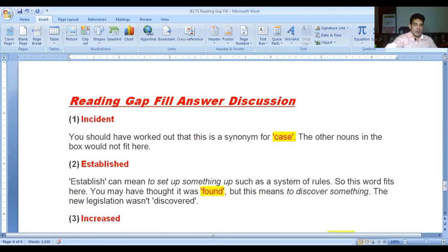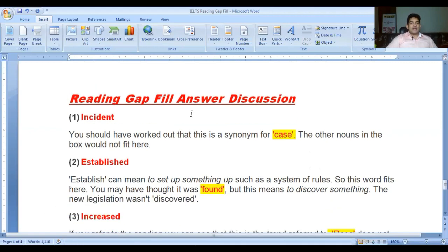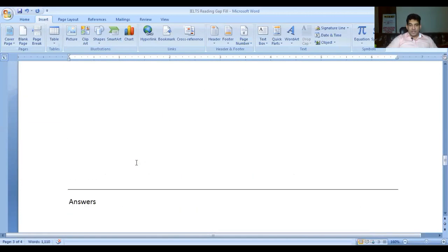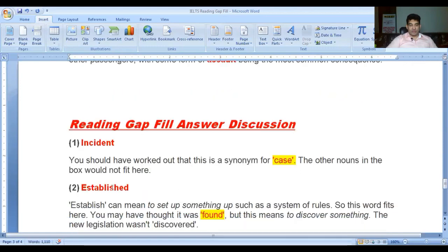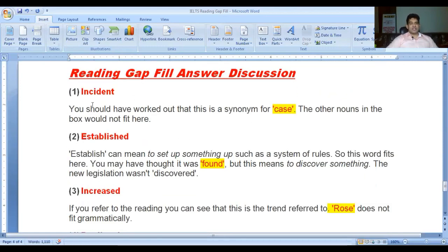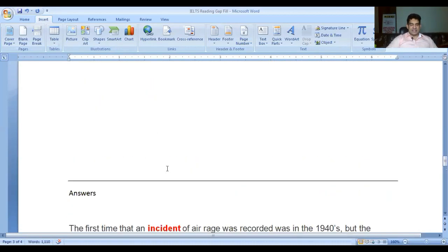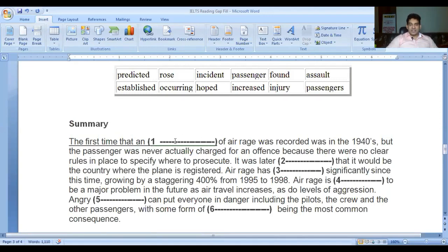Now let's discuss the answers. Number one: 'incident.' Why did we write 'incident' here? In the sentence 'the first time that an dash of air rage was recorded in the 1940s' - incident is a synonym for 'case.' The other nouns in the box would not fit here. Also, 'an incident' - note that 'an' comes before it, so it must start with a vowel sound. You can't say 'an assault' in this context.